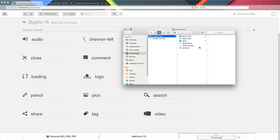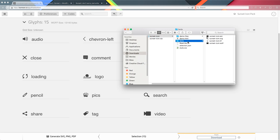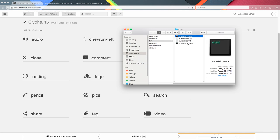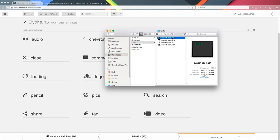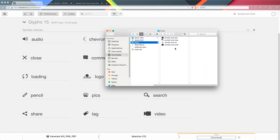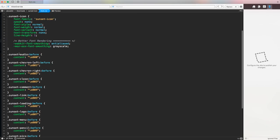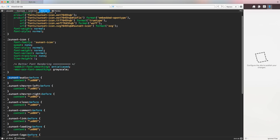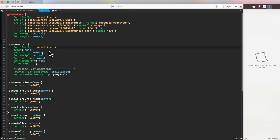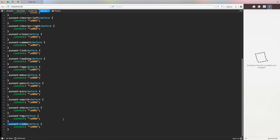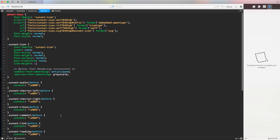Now inside our download folder we have the zip file with all the icons and font icon automatically generated. If we extract the folder we'll notice we have a fonts folder with our 'sunset-icon' in four different file versions necessary to use a font icon: eot, svg, ttf, and woff. Plus we have style.css — if we open it we'll notice we have all the settings, all the classes, the prefix, the wrapper container for our font family, the custom name, and all the icons generated with the relative CSS tags we can use. It took us about four minutes and now we have a completely customized font icon.